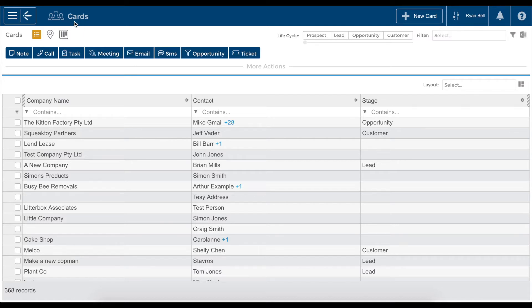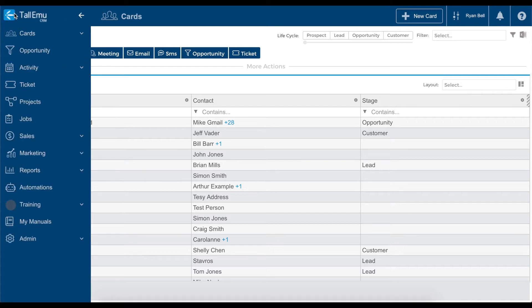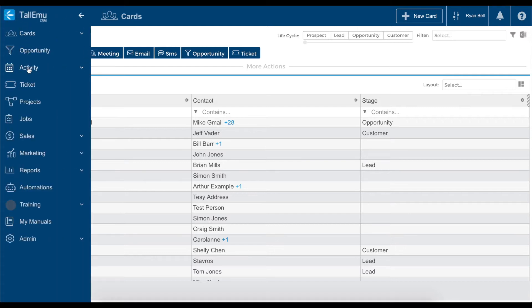From the default cards login screen, we will want to head up to the top left and click the main menu button. From there we will head down to the admin section and click to expand the menu.